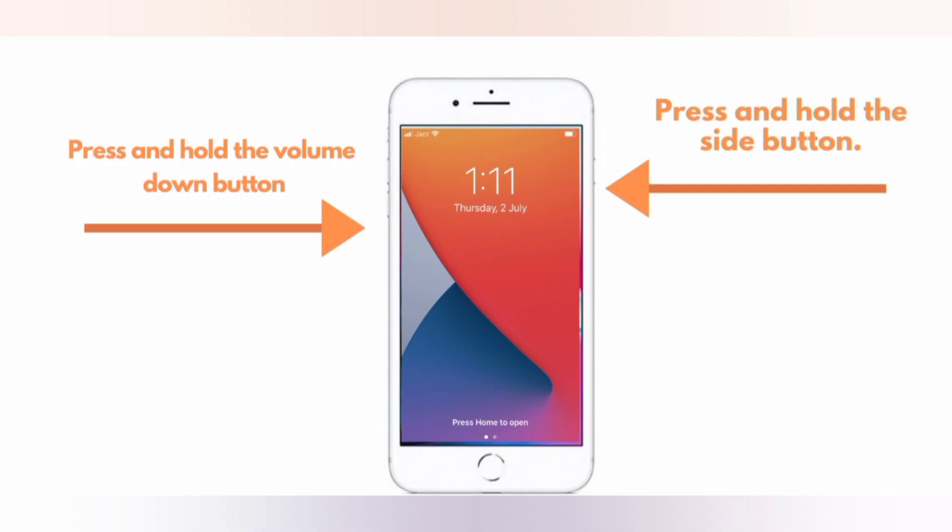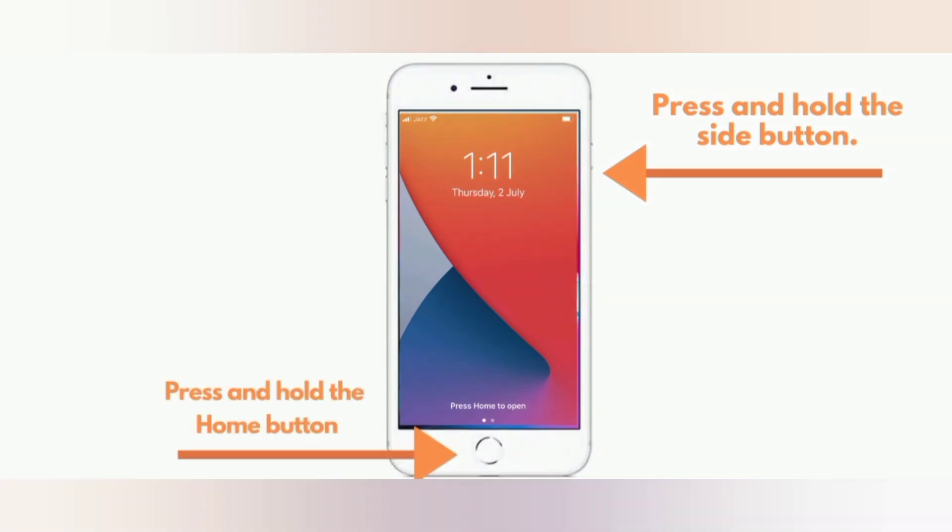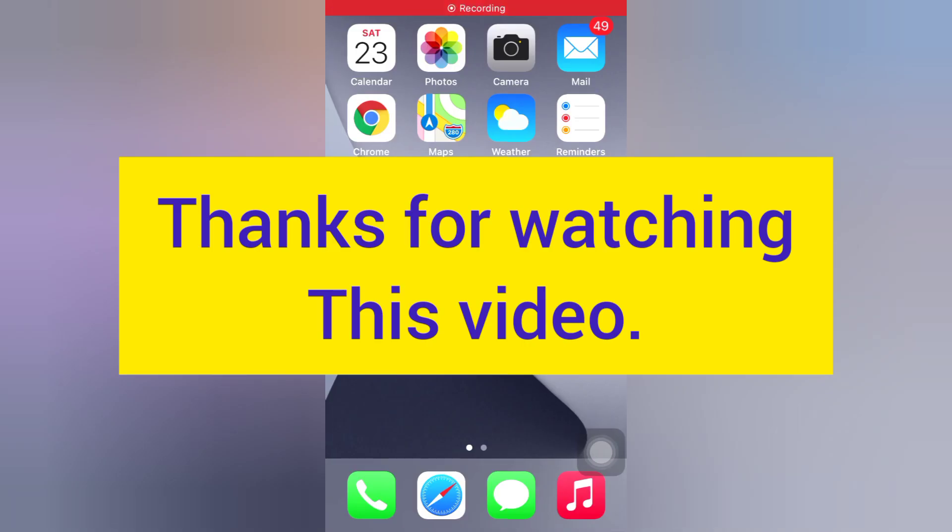For iPhone 6 and 6 Plus: press and hold the side button and the home button. Thanks for watching this video, see you.